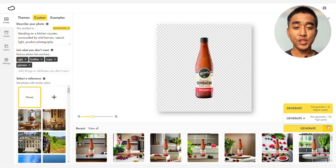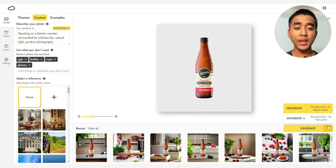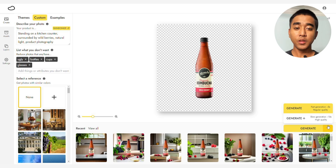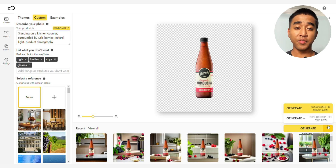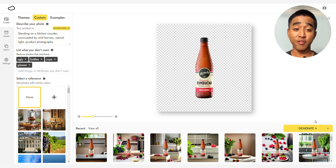When choosing between Generate and Generate Plus, it will depend on what you are looking for. Generate gives you photorealistic images faster, allowing you to quickly experiment with different descriptions and find your ideal description. Generate Plus uses the extra time to generate backgrounds with finer details. Since we want to generate wild berries, we'll be using Generate Plus.